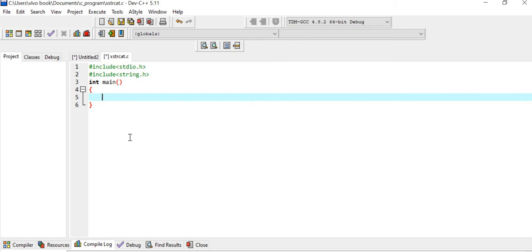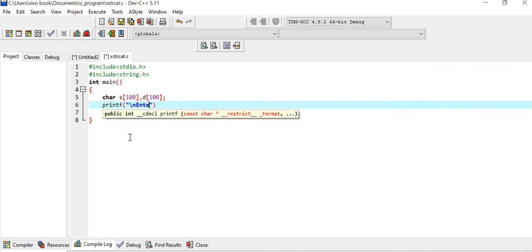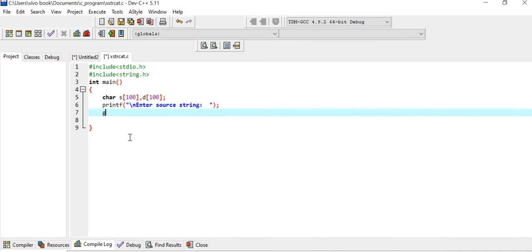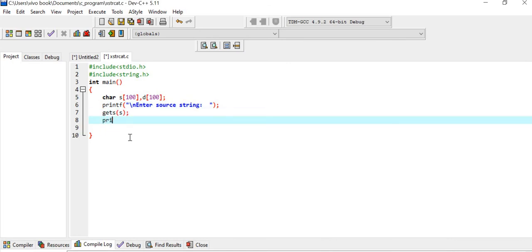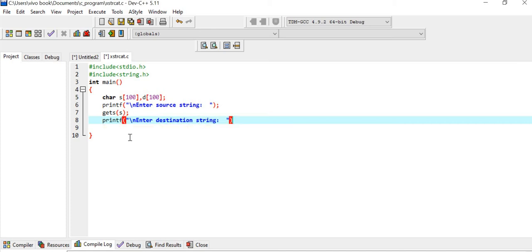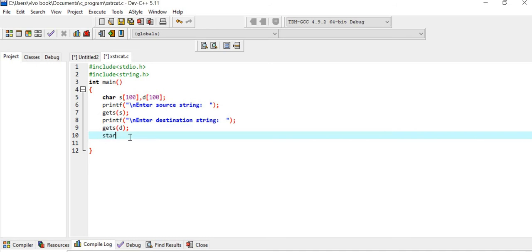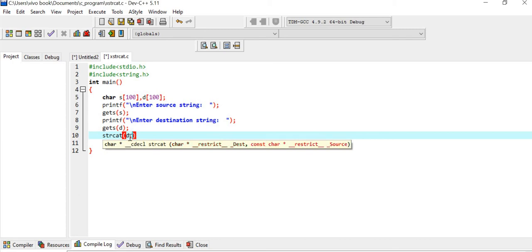We declare one string s of size 100 and another destination string d of size 100. We use printf to ask the user to enter the source string and read it with gets(s). Then printf to enter the destination string and read it with gets(d). We then call the function strcat with d and s as arguments.